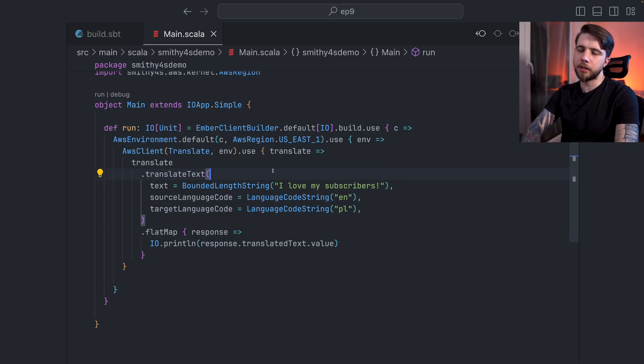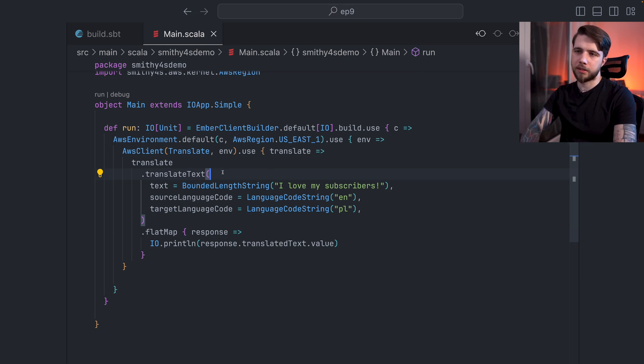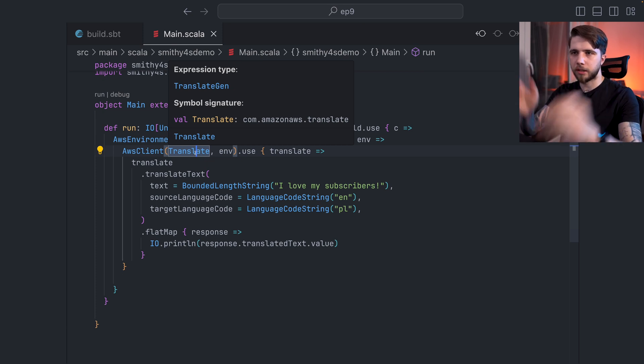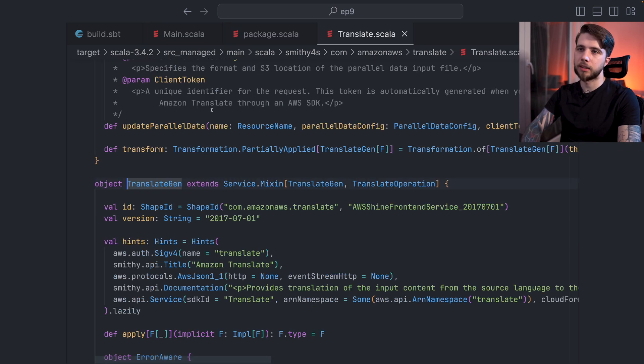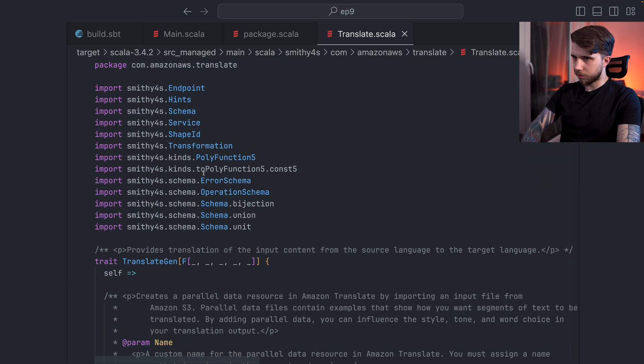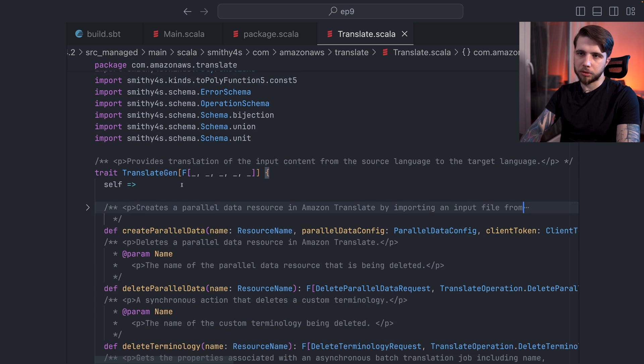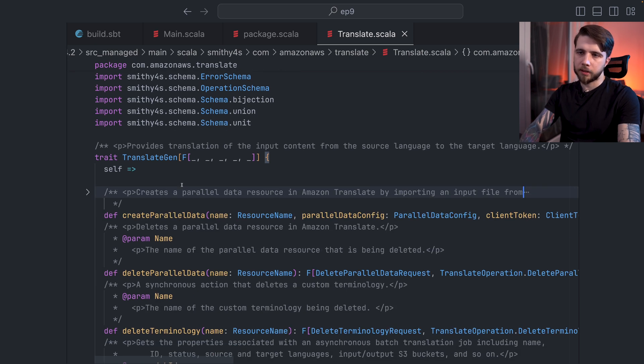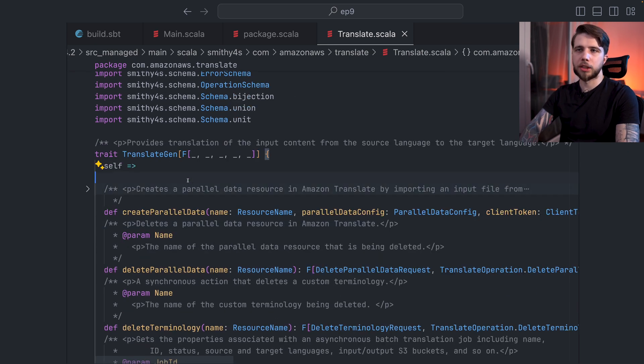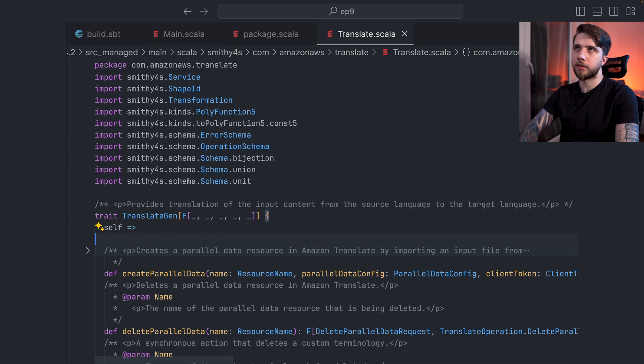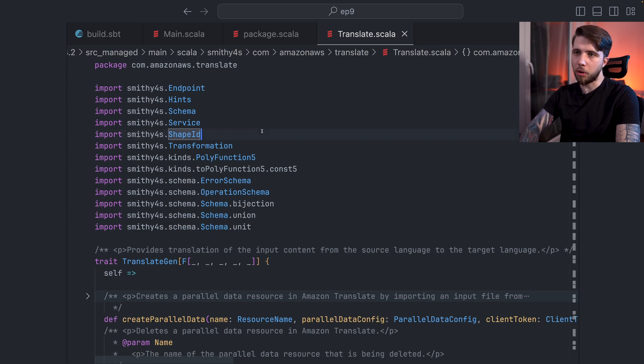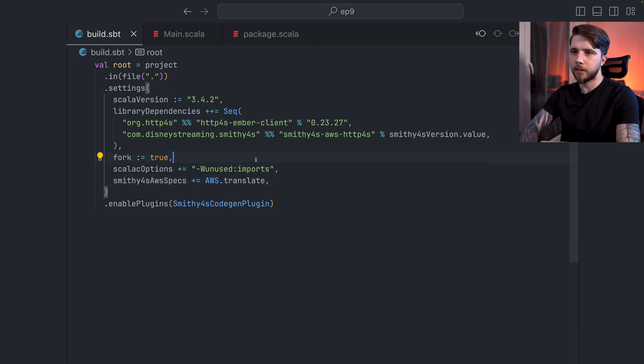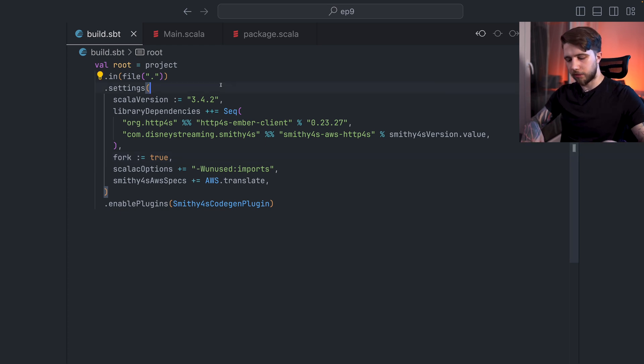So let's see what we have here, right? If you've seen the previous videos where we sometimes looked into the generated code, you recognize that there's a service and a service gen. So here we have a translate. That's an alias for translate gen. And translate gen is this huge structure, actually a trait, but it's a huge thing that was generated by Smithy4S. And this doesn't actually depend on Smithy4S AWS HTTP4S. In fact, it doesn't depend on HTTP4S at all. So we can imagine that this could possibly generate much more than 120 files.